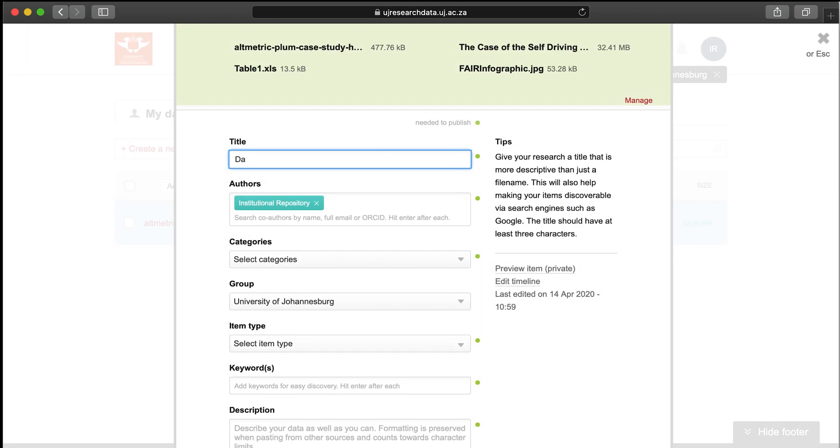Insert a title. Be as descriptive as possible in this field as it helps with discoverability of your data within Figshare and in search engines.